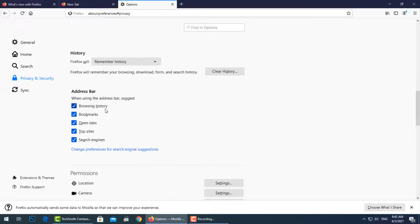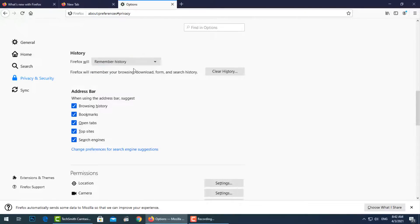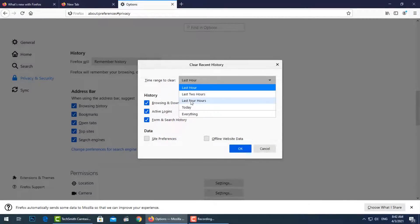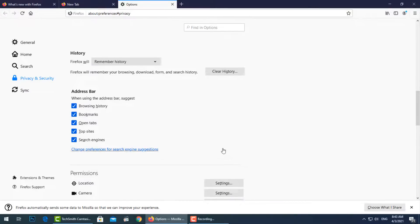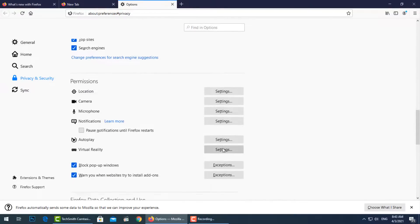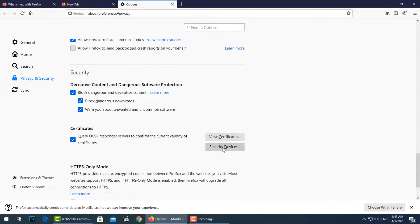Go down to the History section to clear the history of your visited websites. You can select the period: last hour, today, or everything. Check the box beside Site Preferences and Offline Website Data, then press OK. This resets all the hidden links between your browser and all websites — known and unknown — back to default. This process is especially important if you use a public PC.